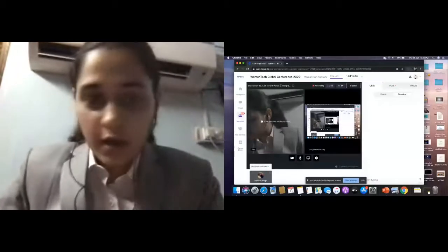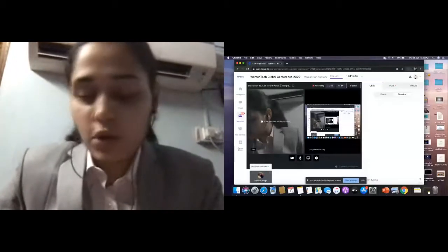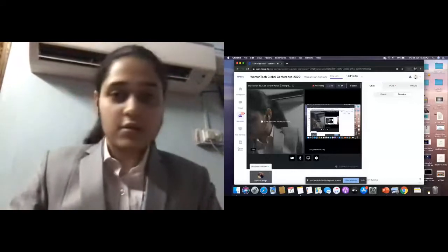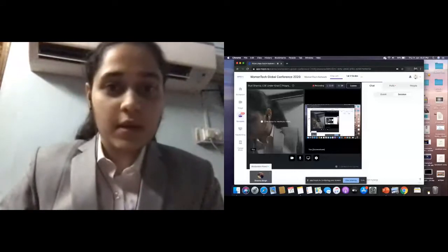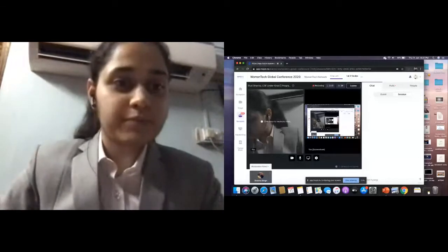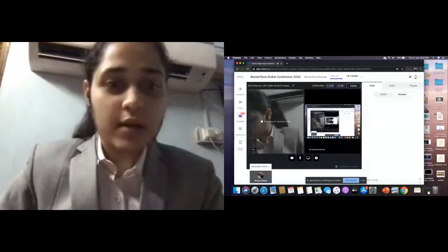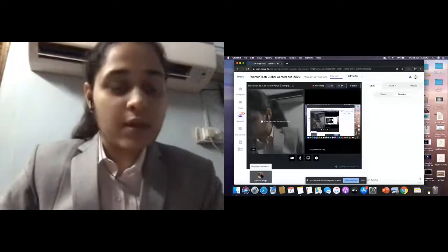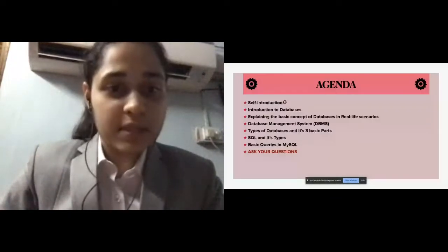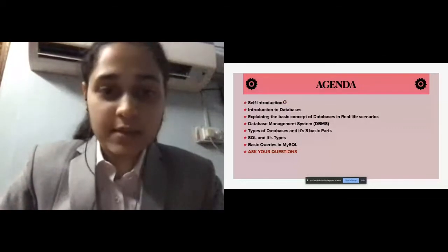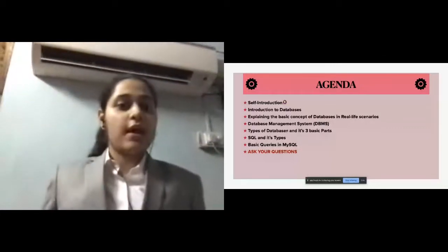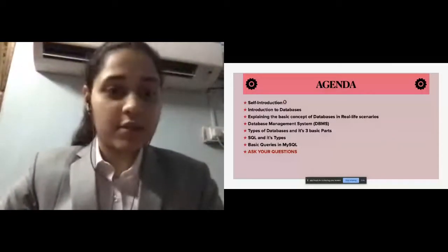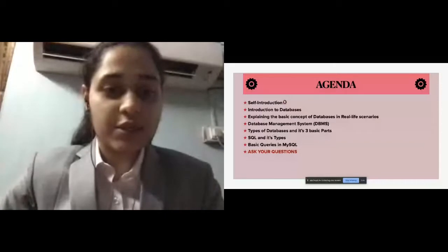Here we are at Women Tech Global Conference 2020. I'm your presenter and speaker Rufi. Today's agenda: first I'll give a self-introduction, then an introduction to databases, database management systems, types of databases, three basic parts, SQL and its three types, and some basic queries we'll discuss in this session. At the end you can ask me your questions.